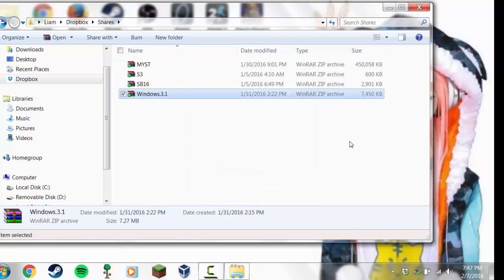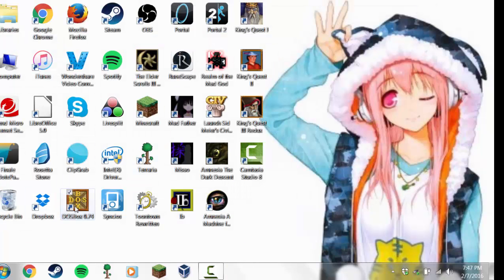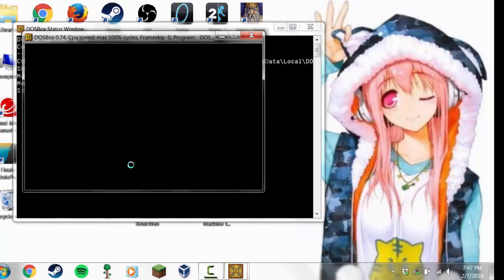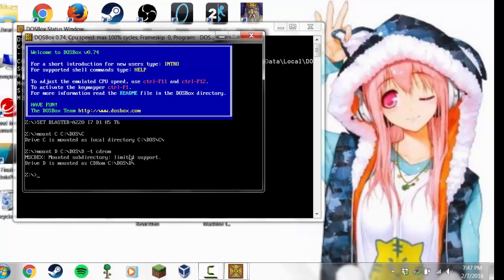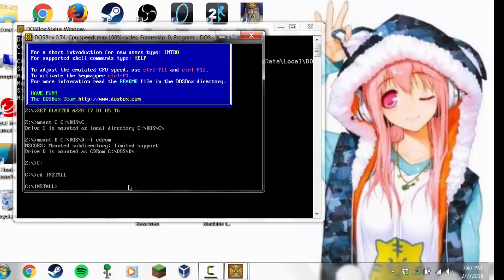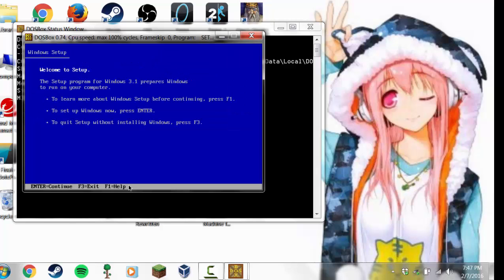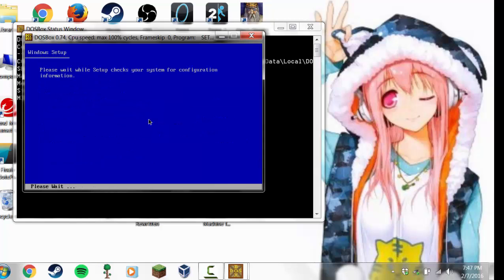You are now prepared to open DOSBox and install and configure Windows 3.1. Open DOSBox — it'll run the auto mount lines. Type C colon, then type CD INSTALL, then type setup. It'll say welcome to setup — press Enter, then press Enter again.